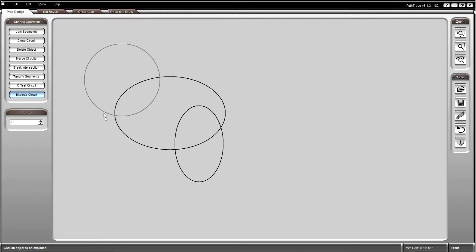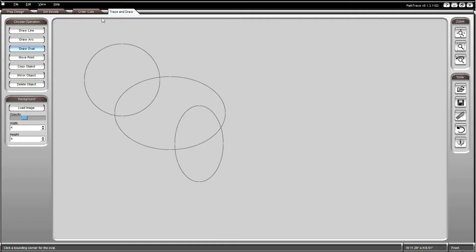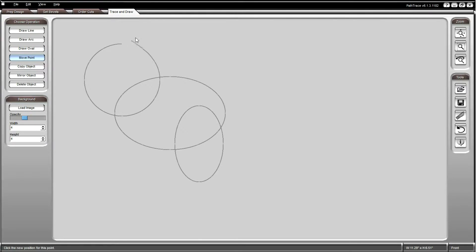Its lines will turn gray and it will now be broken down into lines and arcs which can be edited individually.